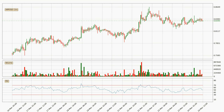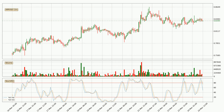Jumping to the hourly relative strength index, the current hourly RSI is at 51, so it doesn't show signs of overbought or oversold conditions at this point. Looking at the hourly stochastic RSI, the stochastic RSI currently shows no overbought or oversold conditions, but the %K line is below the %D line, which means the current trend is on the downside.